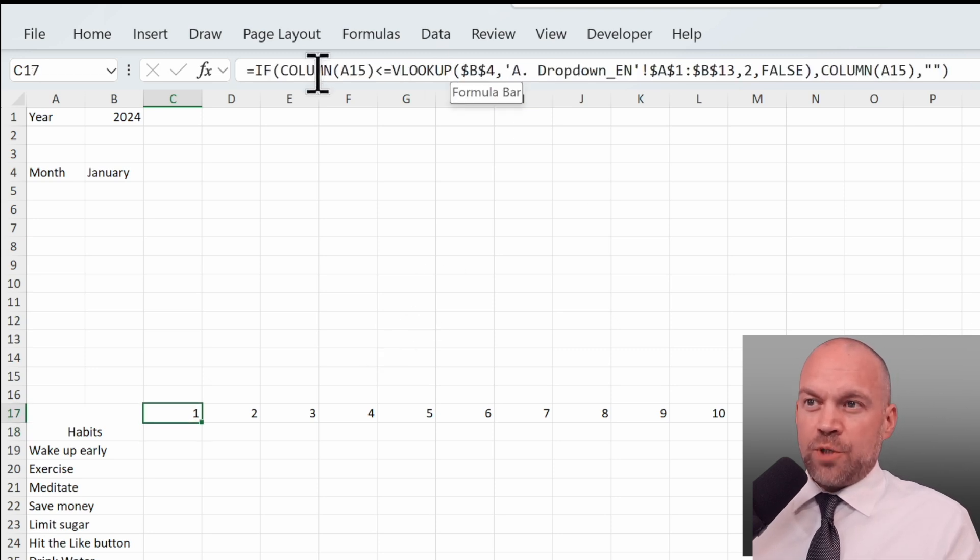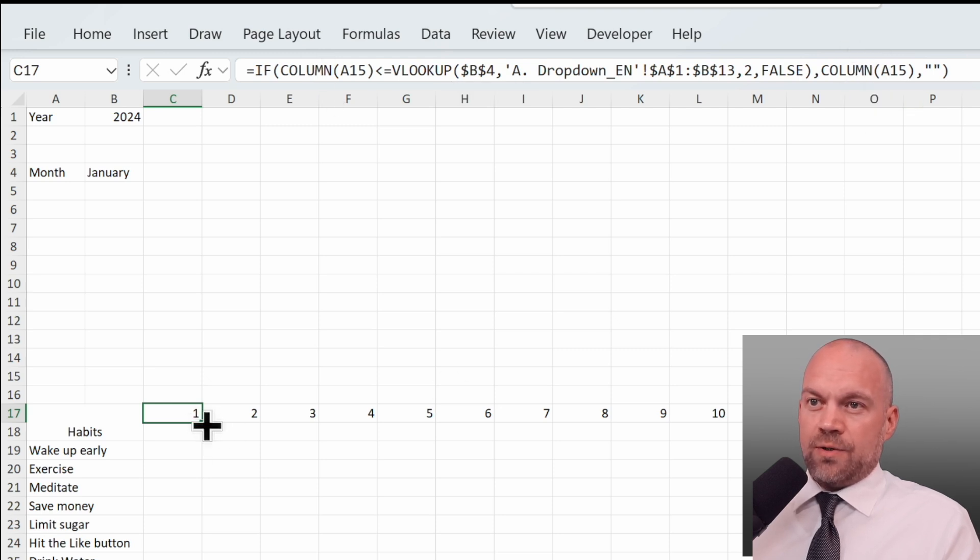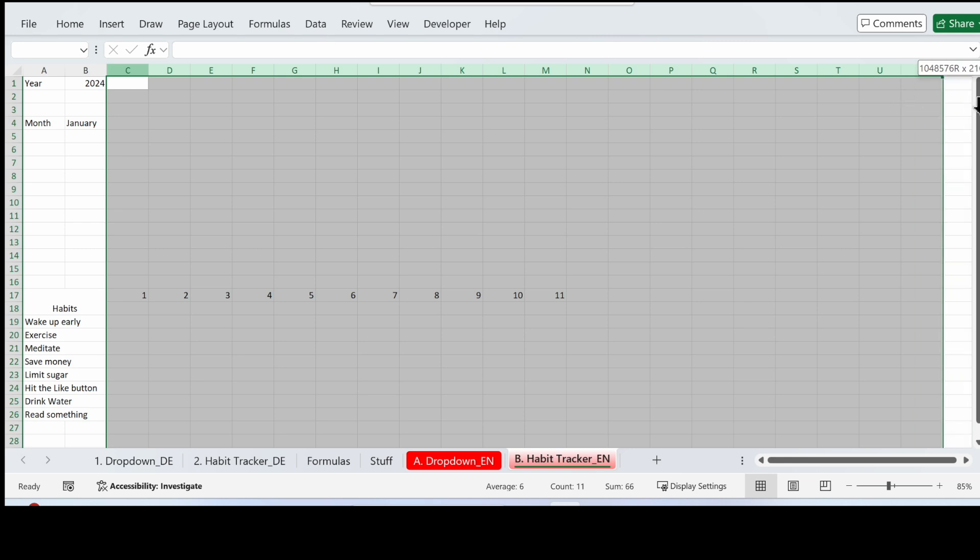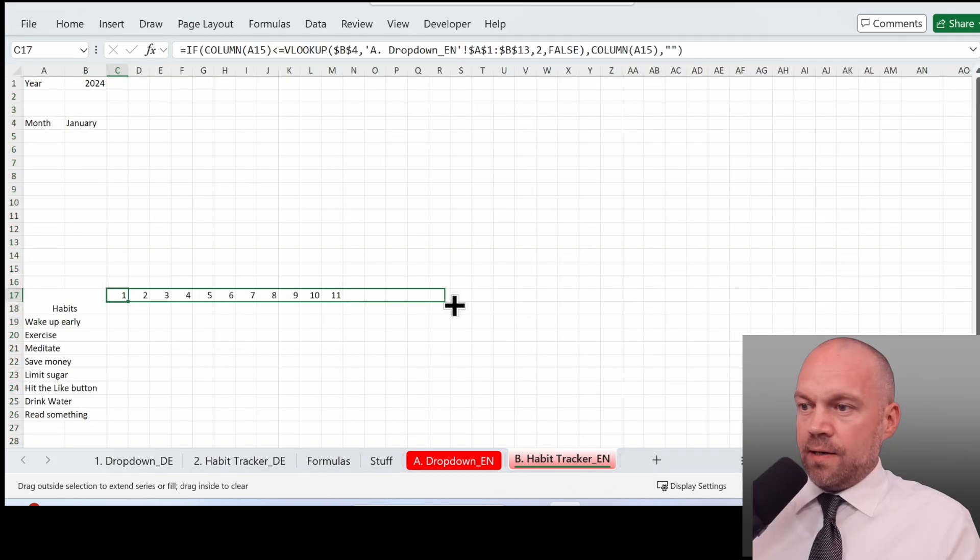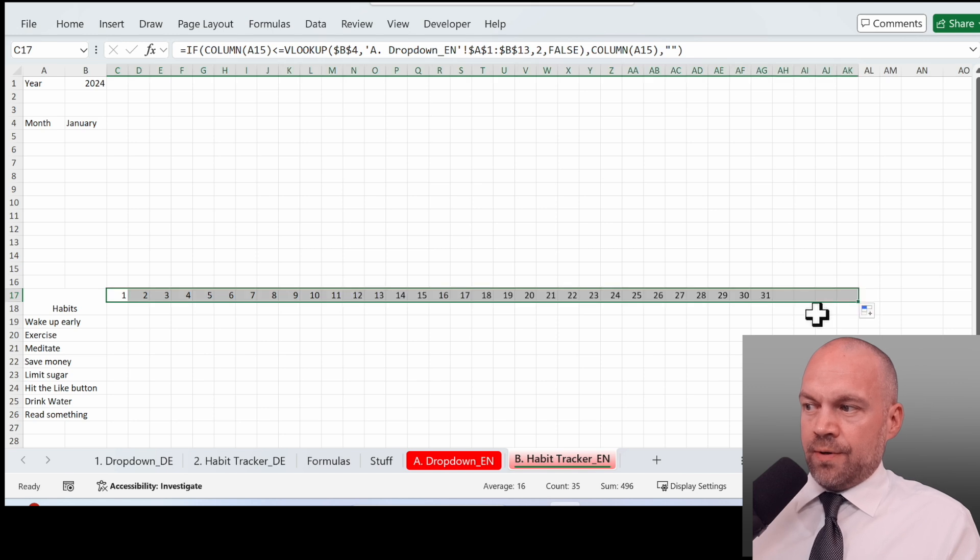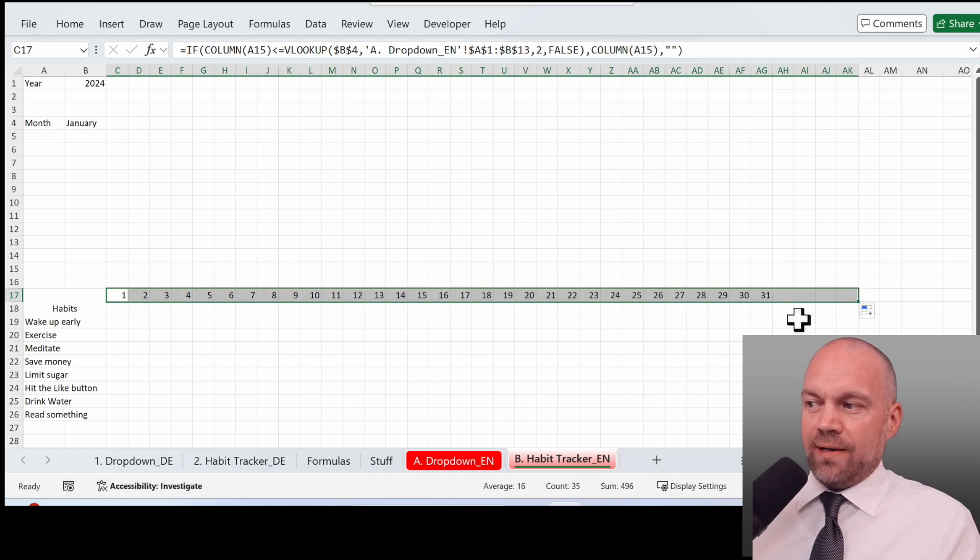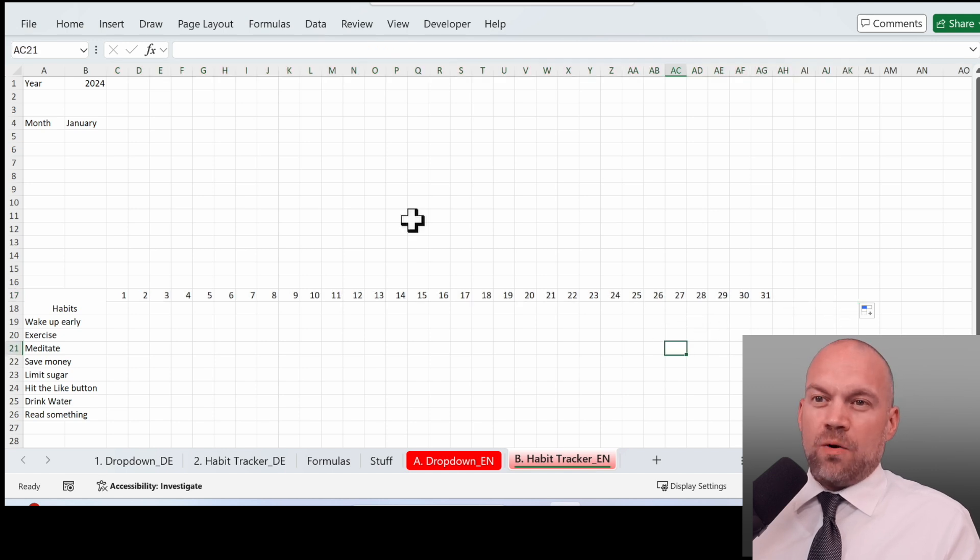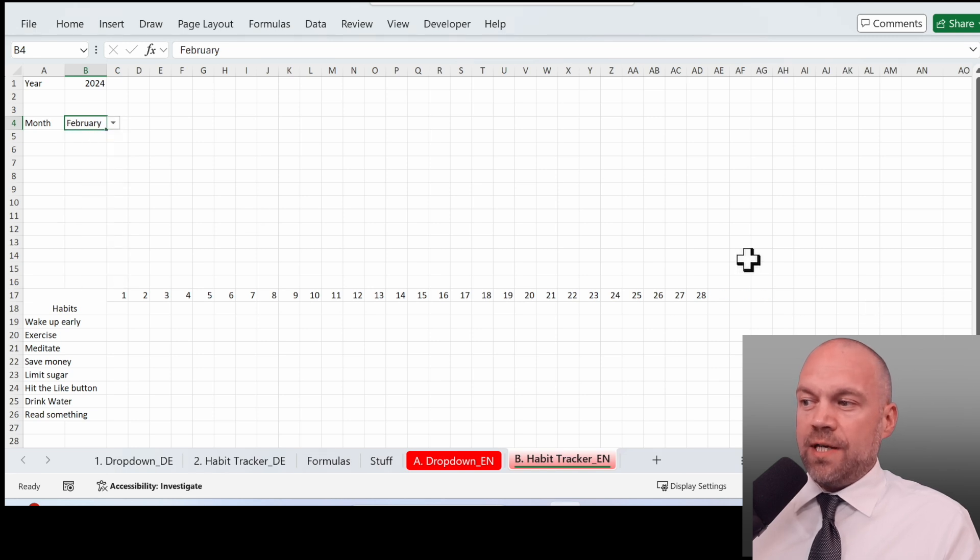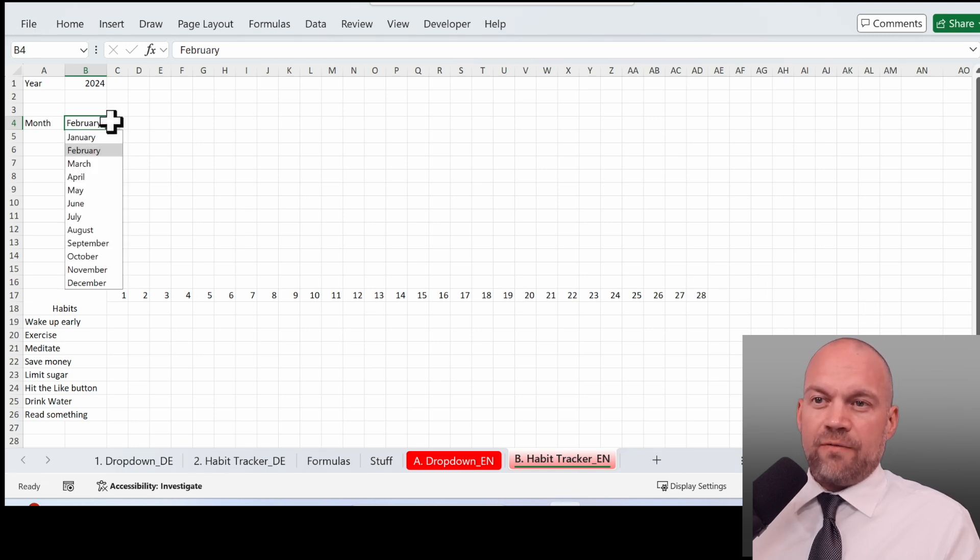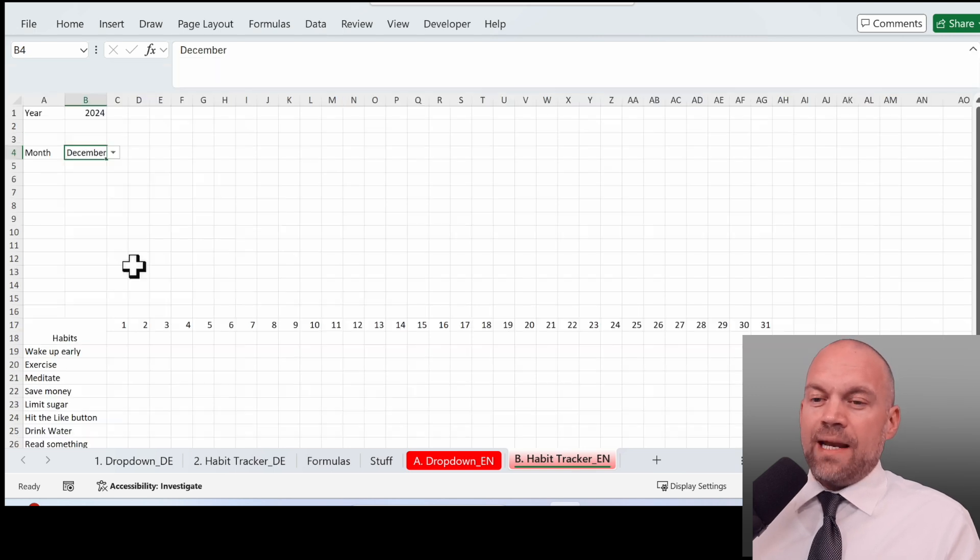VLOOKUP, COLUMN CHECK, and the result is the column. So we copy it to the side. We make it a little bit smaller and copy it. You see, it ends with 31, and then our blanks in the cells. Now check the drop-down menu. We go in here, click on February, and you see only 28 days. And that's a good start for our dynamic habit tracker.